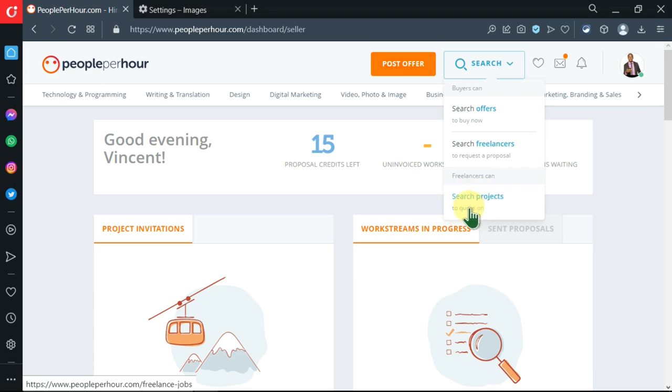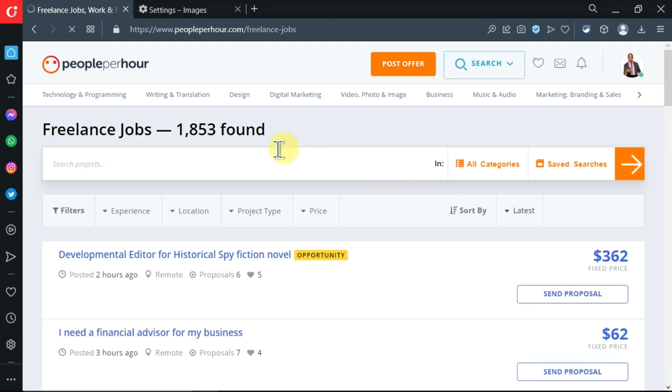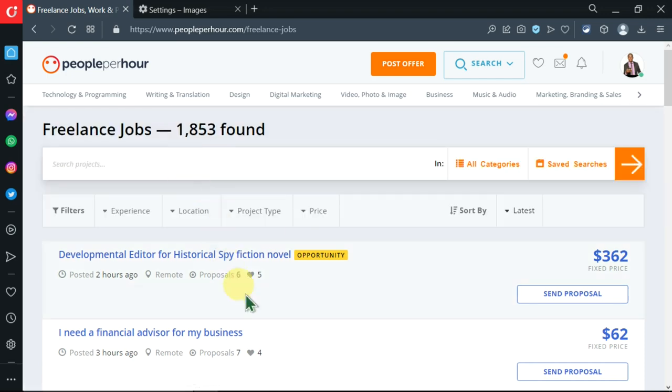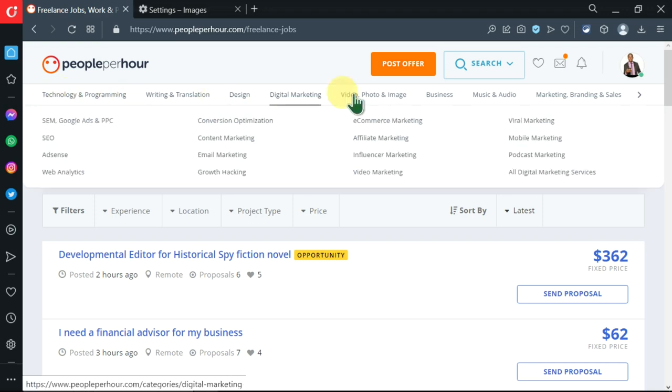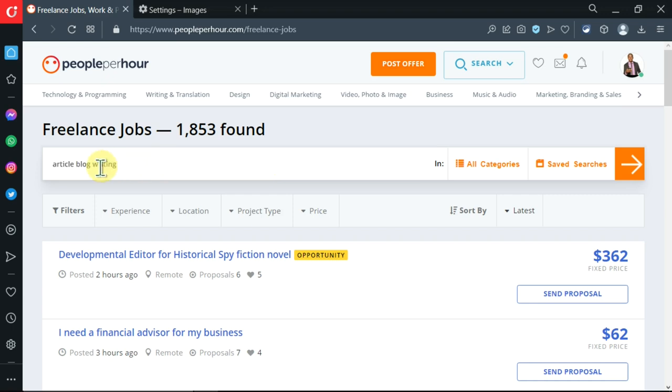Let's search for projects. After clicking, there are freelance jobs found - 1,853 to be exact, all of these covering all categories. Let's narrow down our search. I'm looking for jobs for writers.